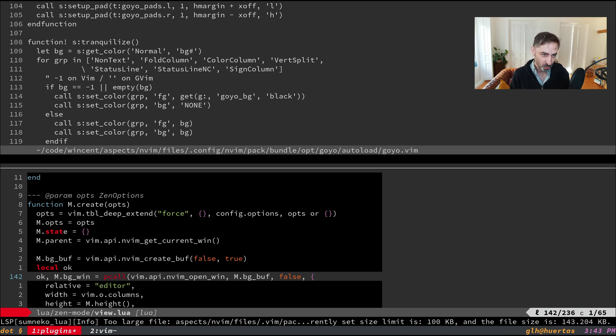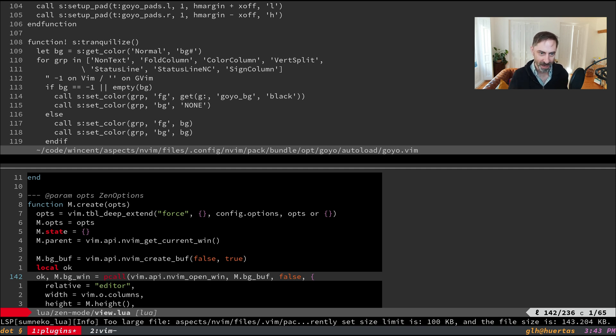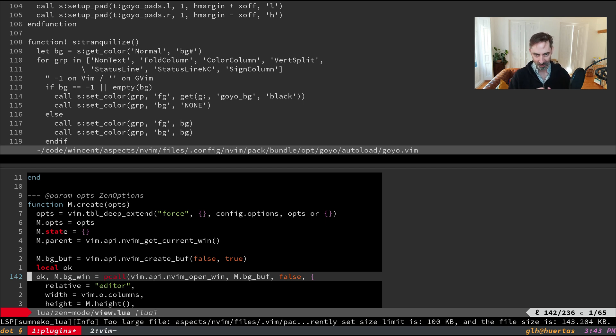In terms of actual behavior, because these writing environments are all about minimalism, once you've stripped everything away you don't even know which plugin you're using. By definition it's supposed to be invisible, supposed to recede into the background.